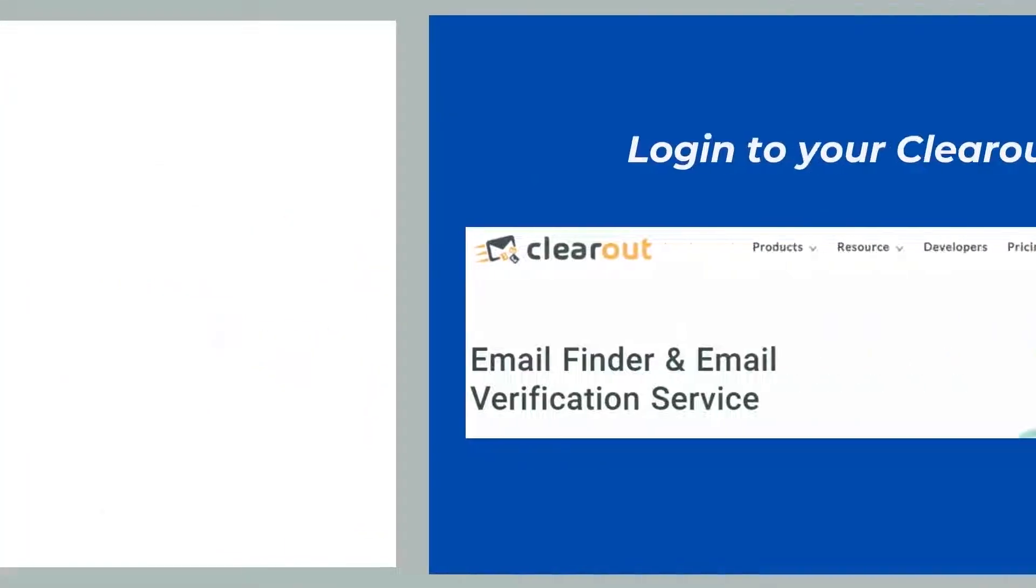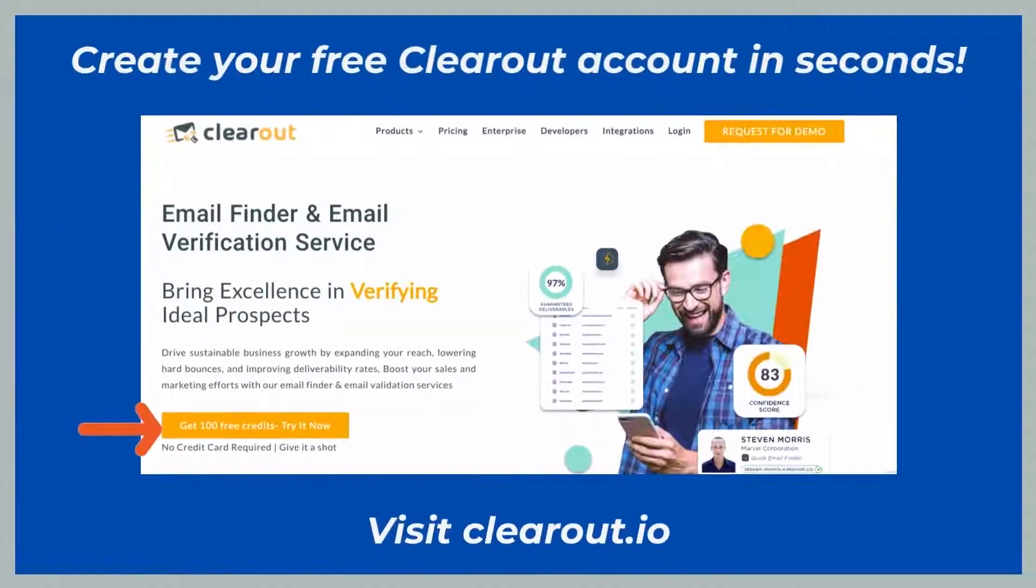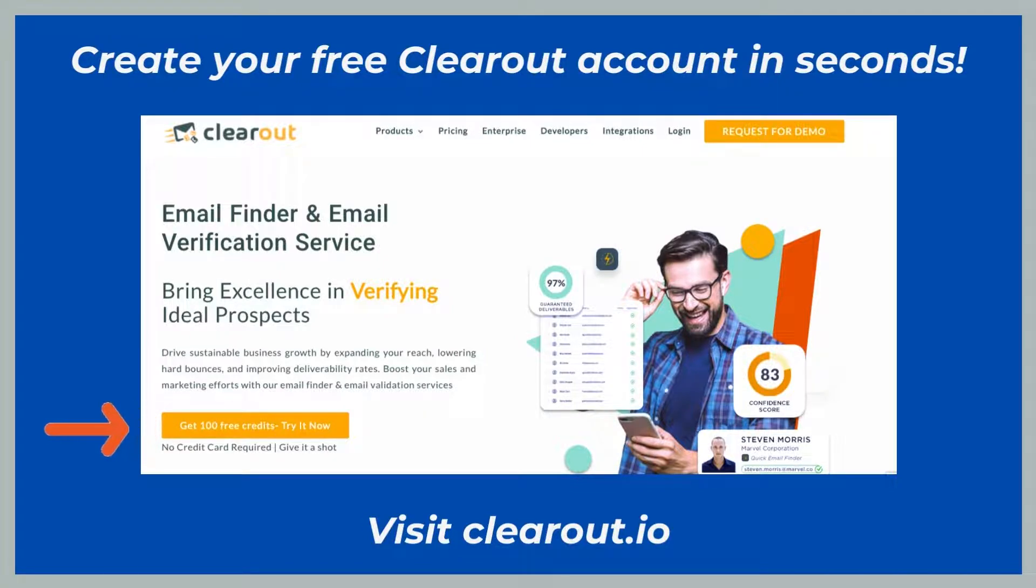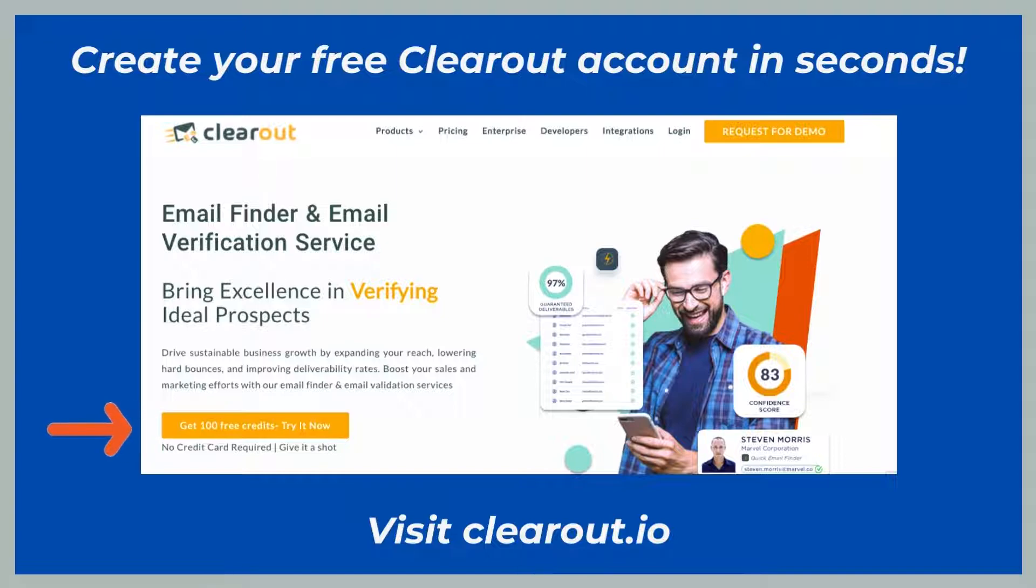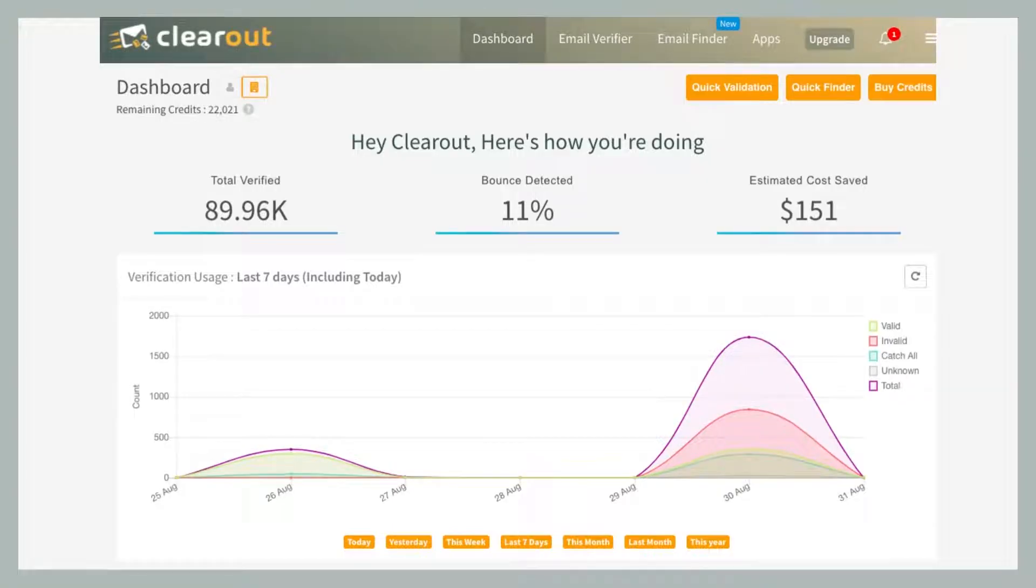Let's have a look at how the integration works. To get started, you must log into your Clearout account. If you don't have an account, no need to worry - just visit the given link and create your free Clearout account in seconds. I have also added the link in the description box. Now let's quickly hop on to the integration process.